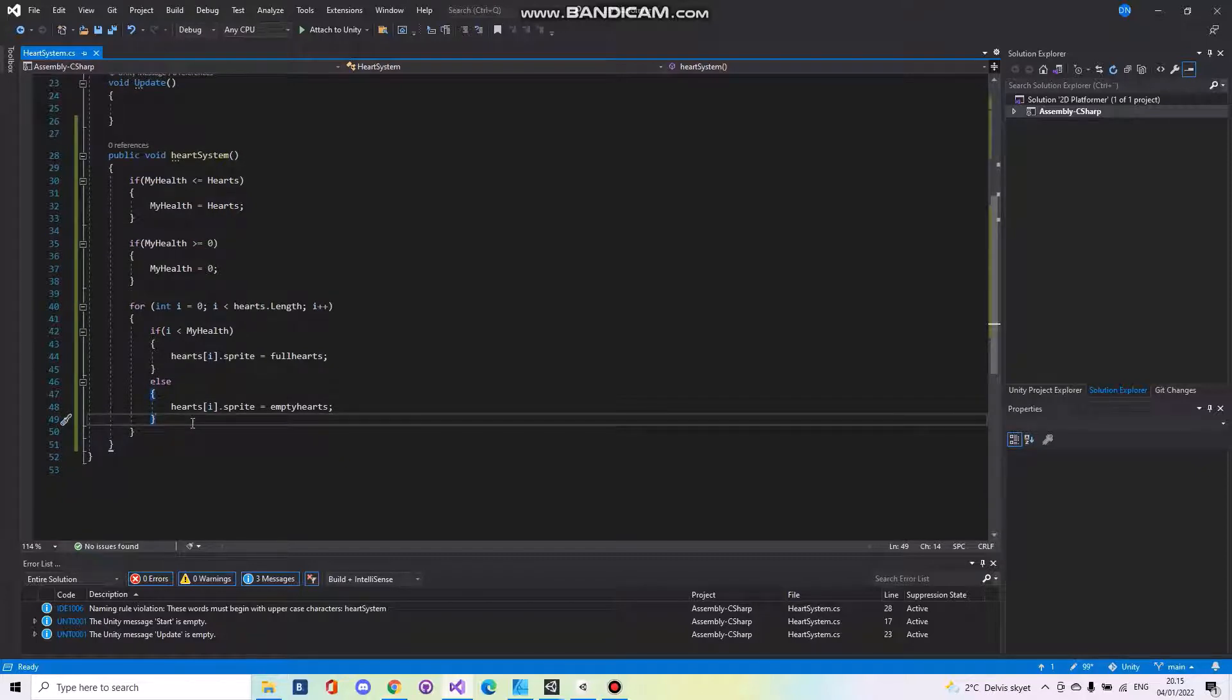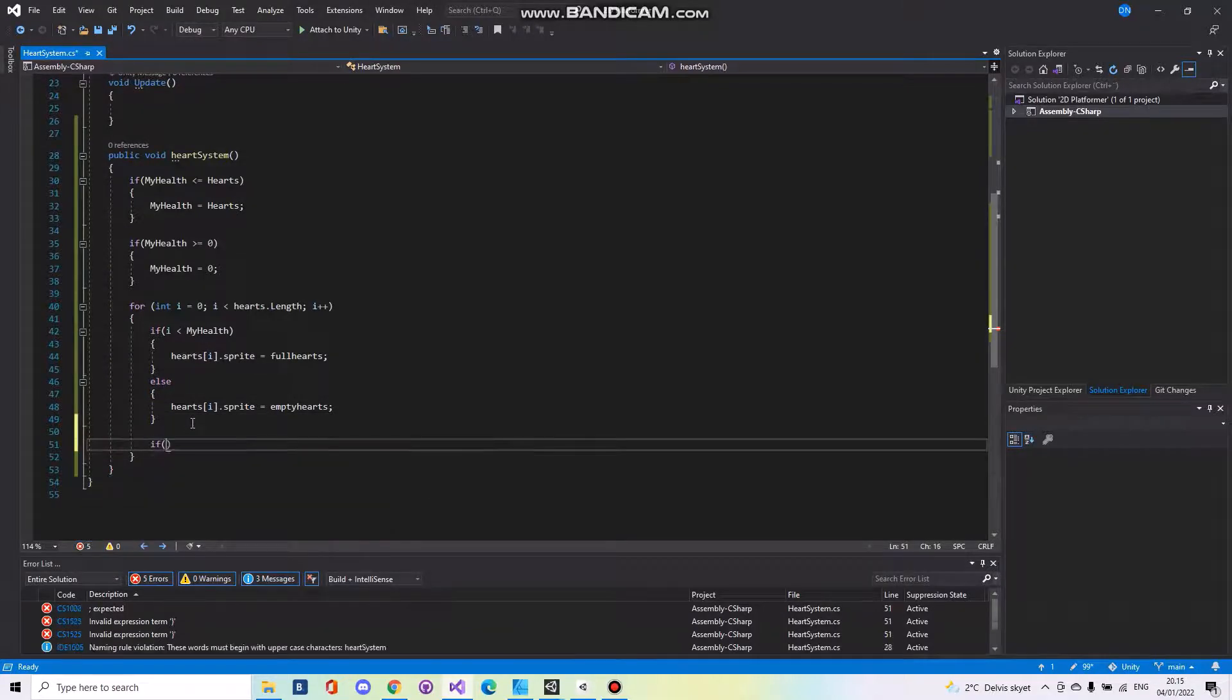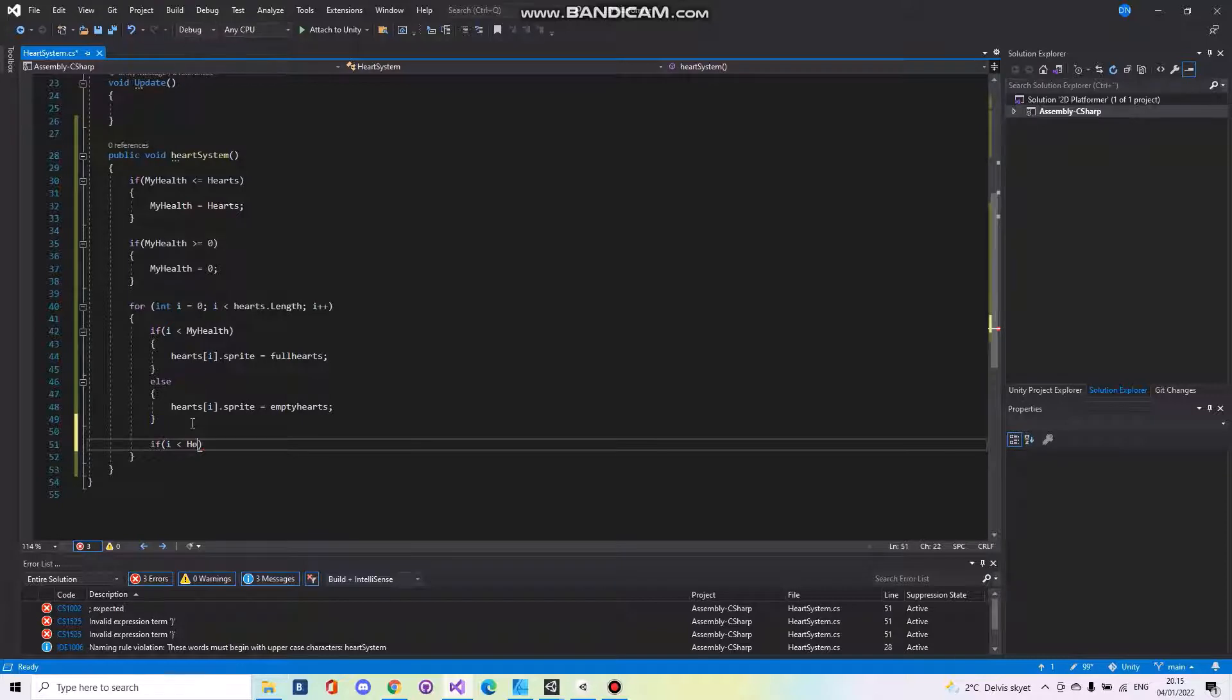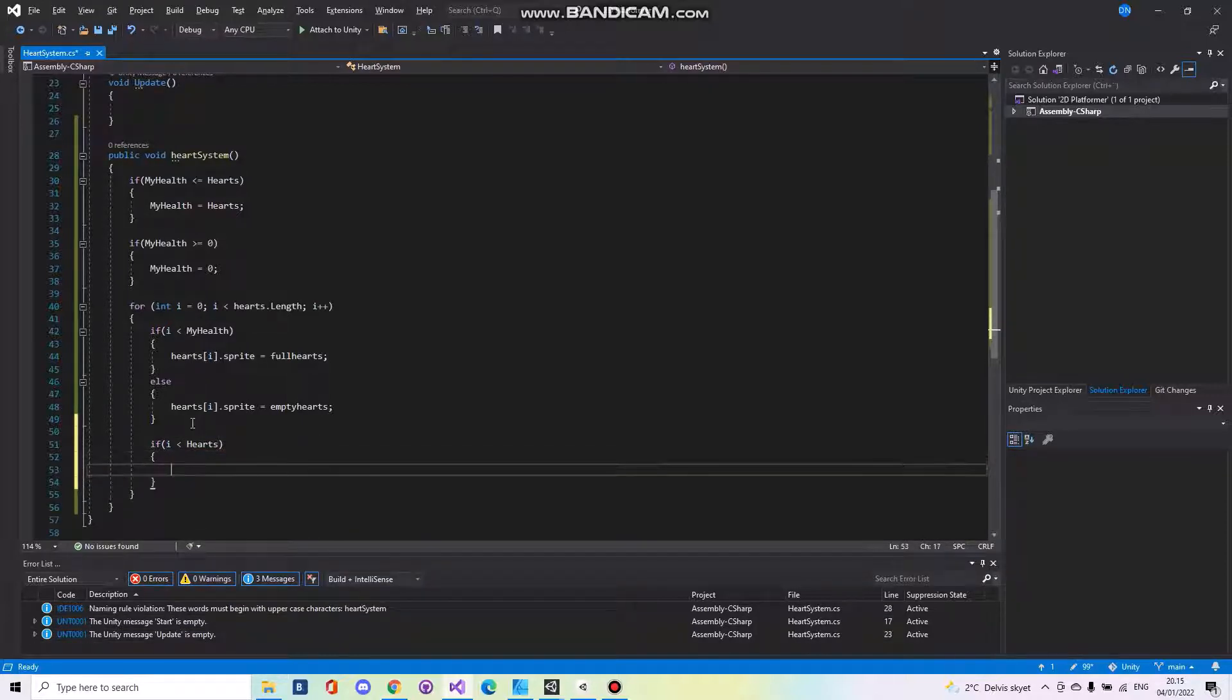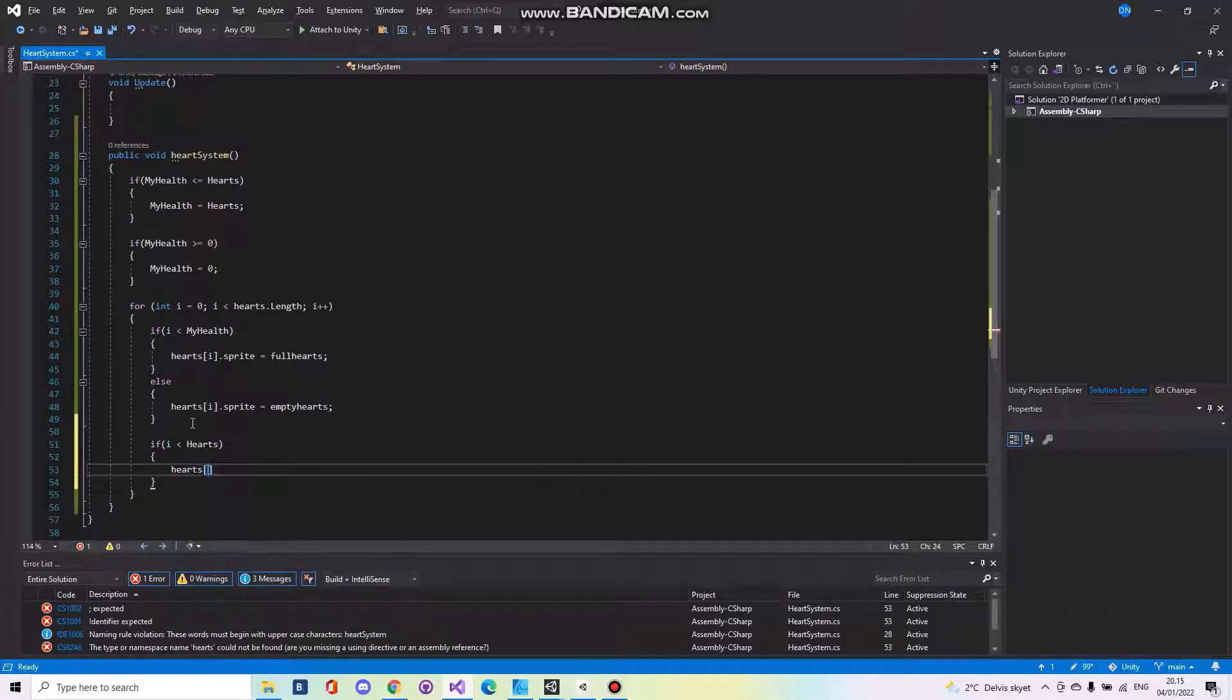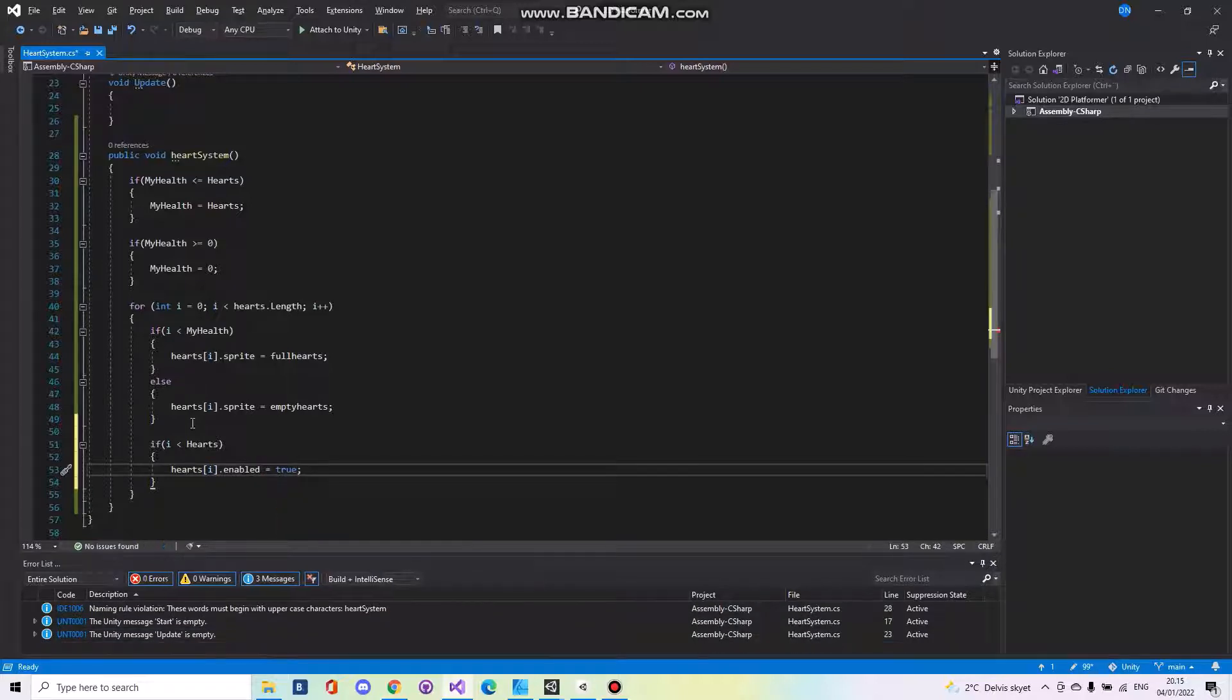And then we have to say if i is less than hearts, hearts i dot enabled equals to true.